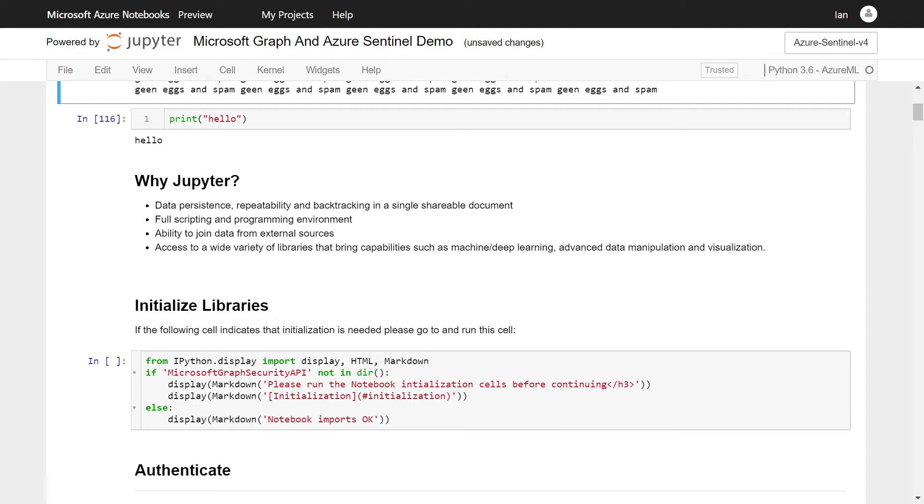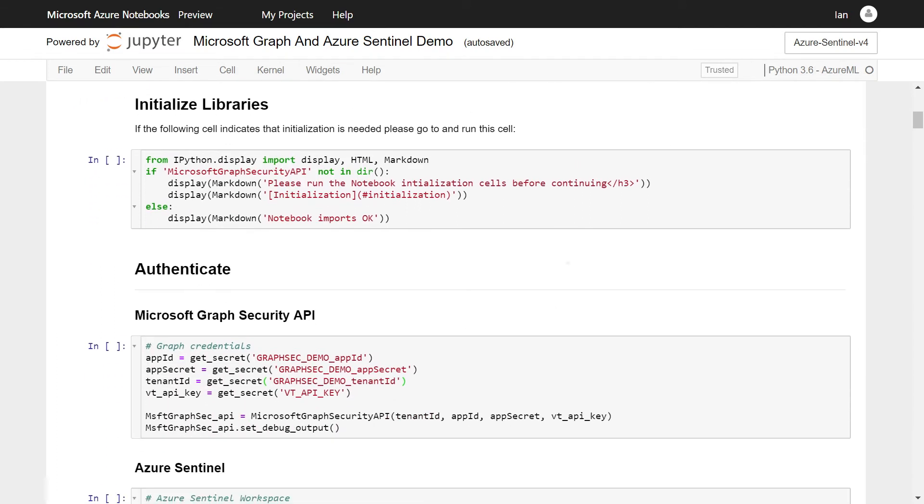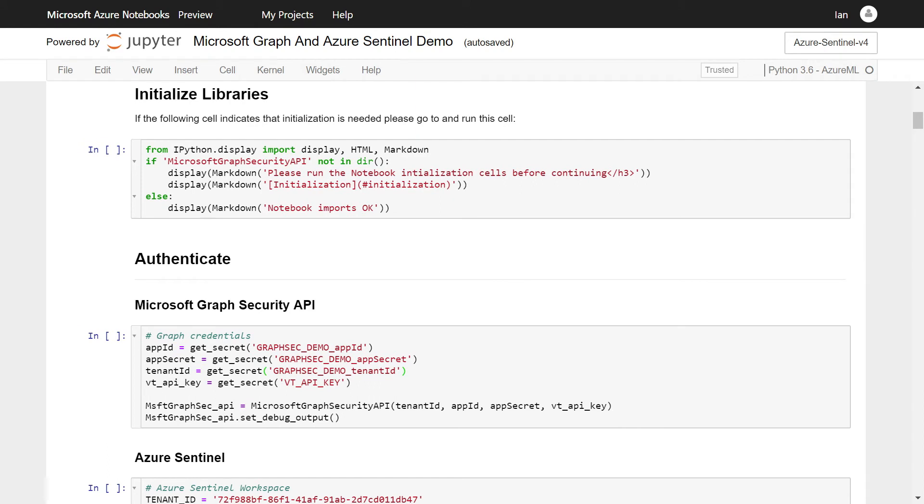The final positive thing I think is the access to a huge ecosystem of either Python or other programming libraries that bring you things like advanced visualization capabilities, the ability to use machine learning, deep learning, or just statistical packages, all sorts of data manipulation. So we've done the what and the why. Let's look at some of these things in a bit more detail.